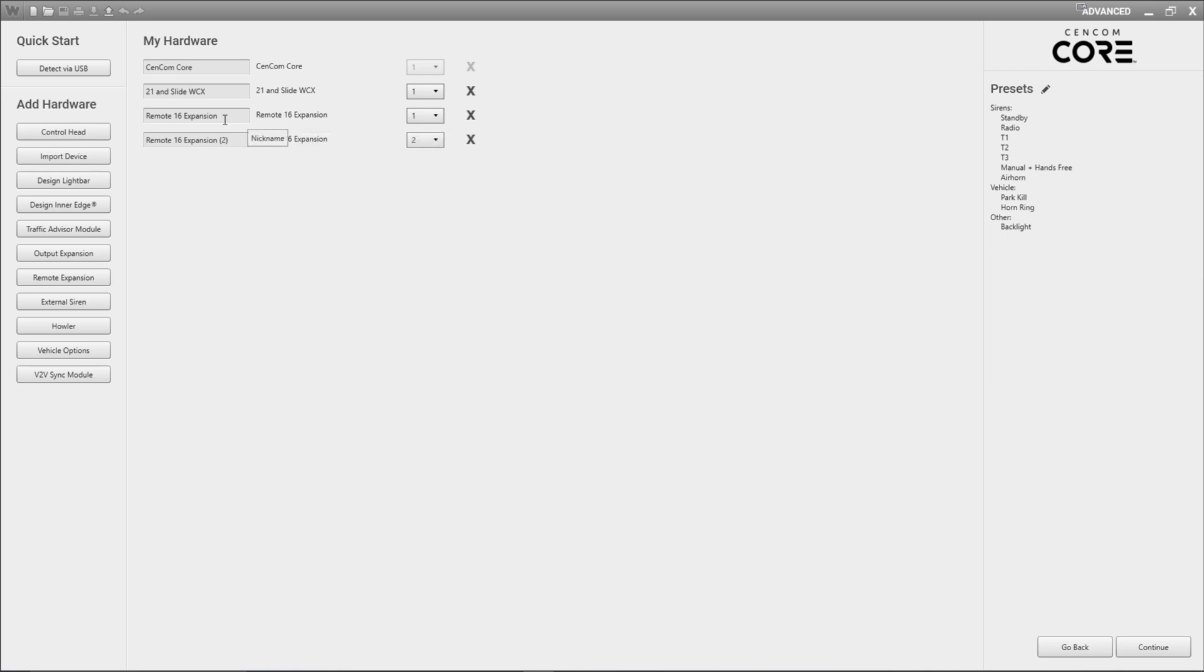Since I said that the one that I've given the ID of one is going to go into the front I'm going to call this remote 16 front and the one that I've given the ID of two is going to be remote 16 back since it's going into the back of the vehicle. This name part is strictly just for the sake of ease on my end. You don't have to give it a name if you don't want to but I always recommend giving a name to your hardware so that it makes sense to you.